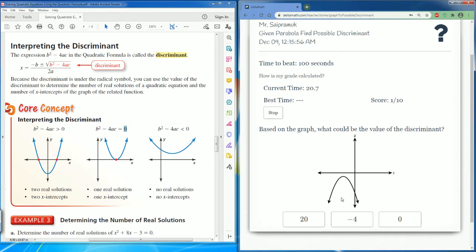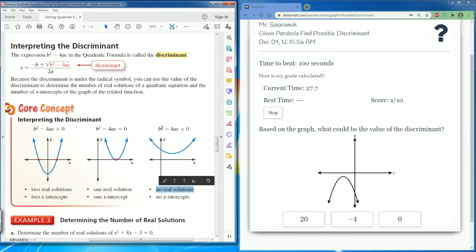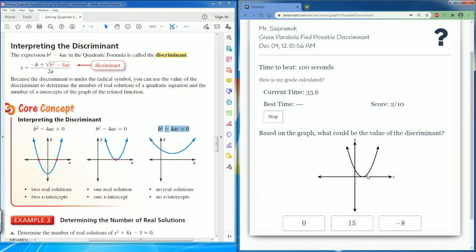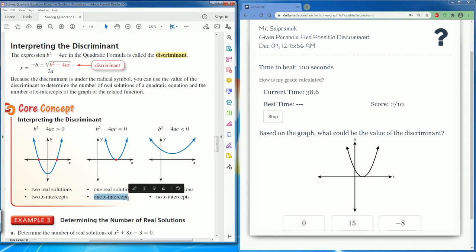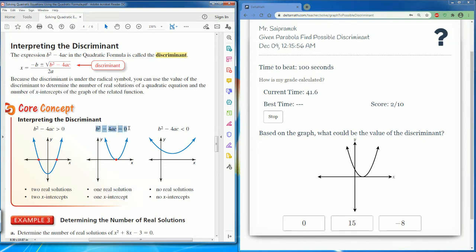Here we see there is no x-intercept, so no solution — the discriminant has to be negative, therefore it's negative four. Here the parabola only touches once on the x-intercept, so one x-intercept means one real solution, and the discriminant is equal to zero.